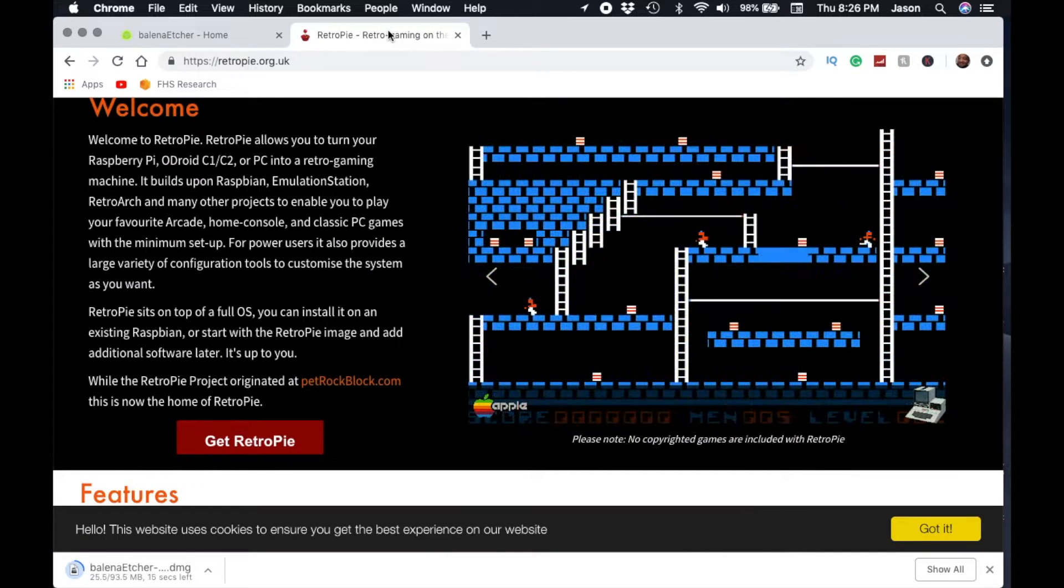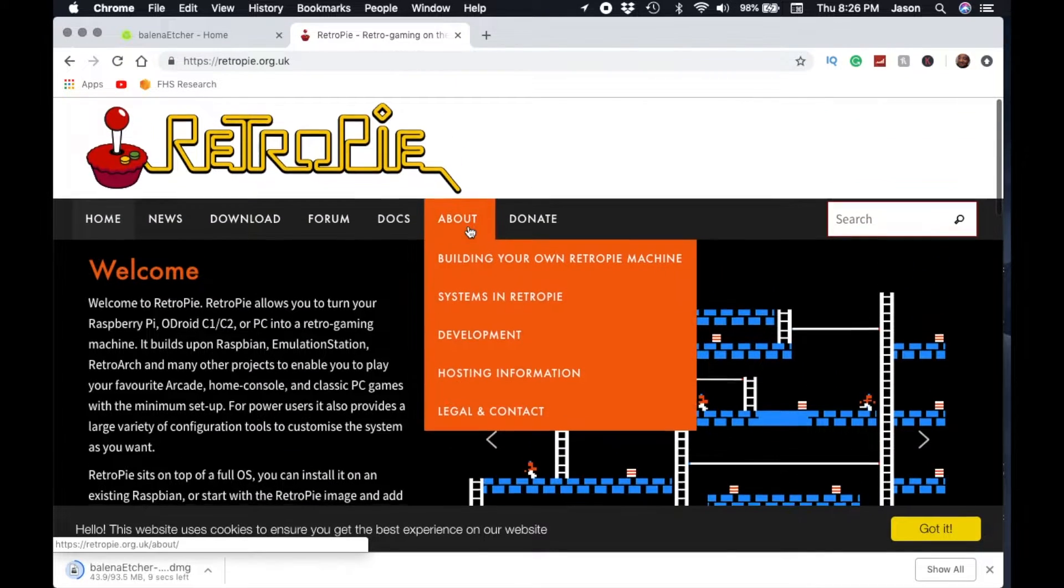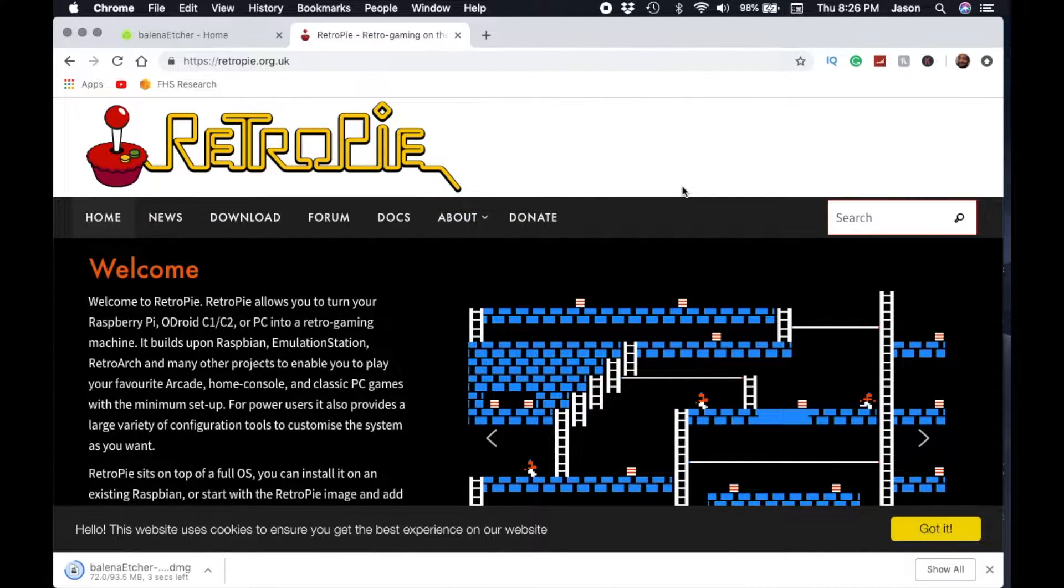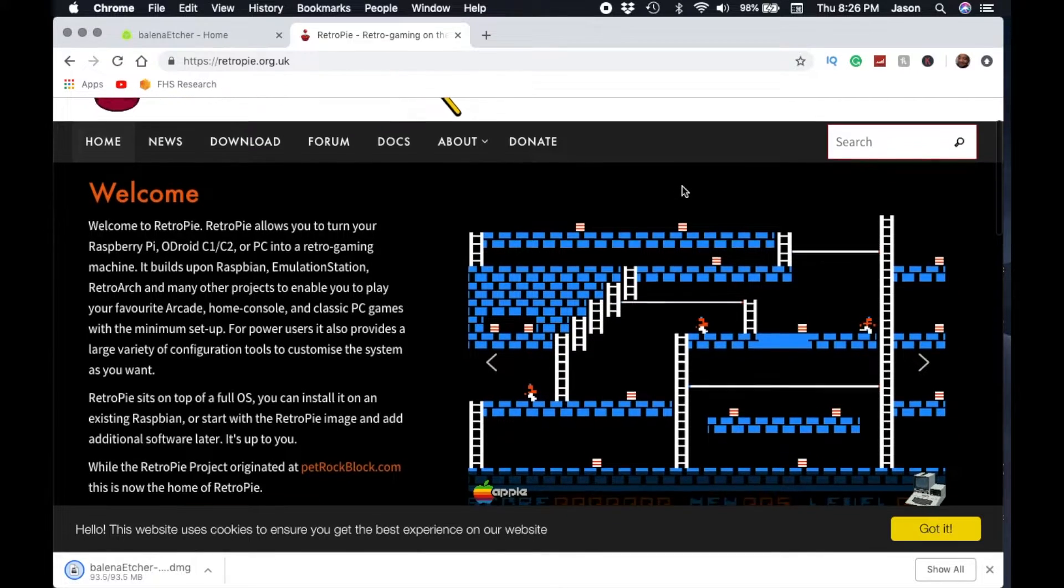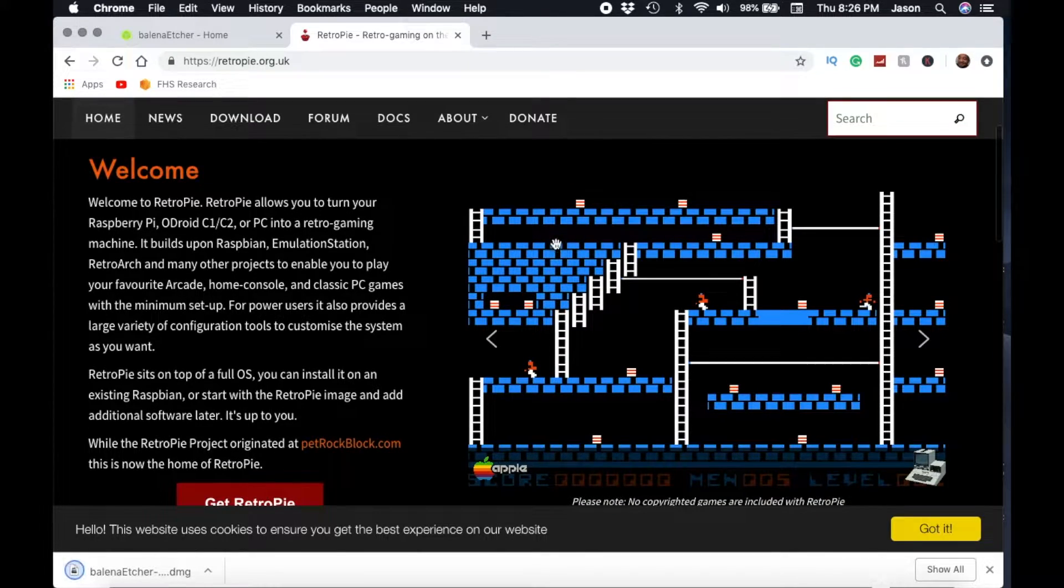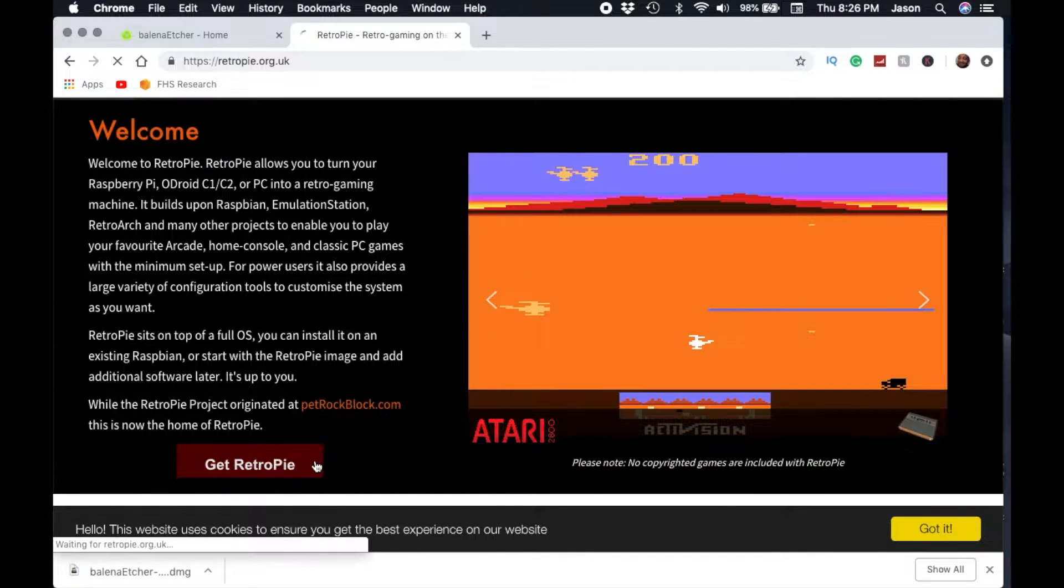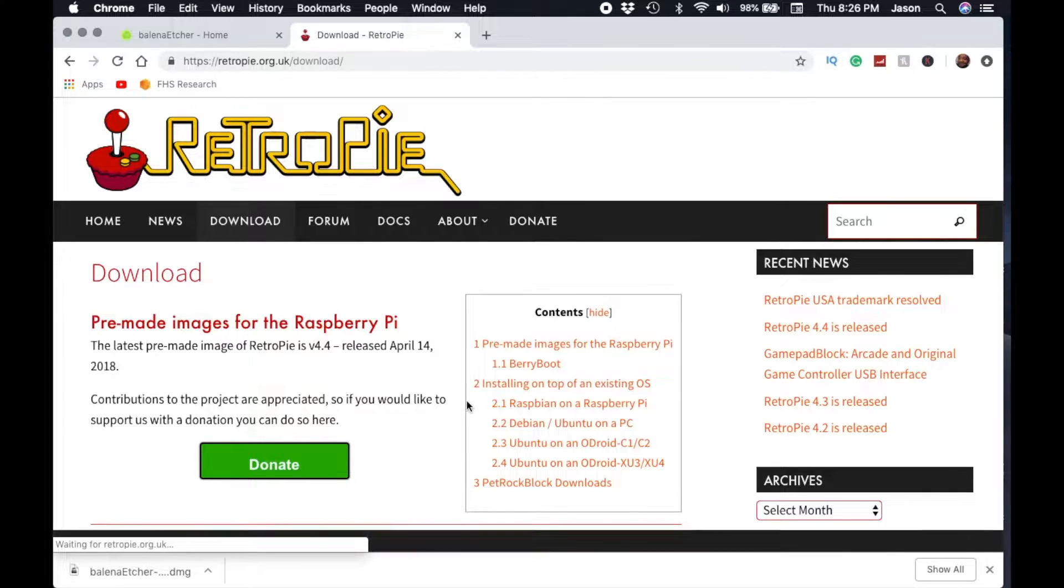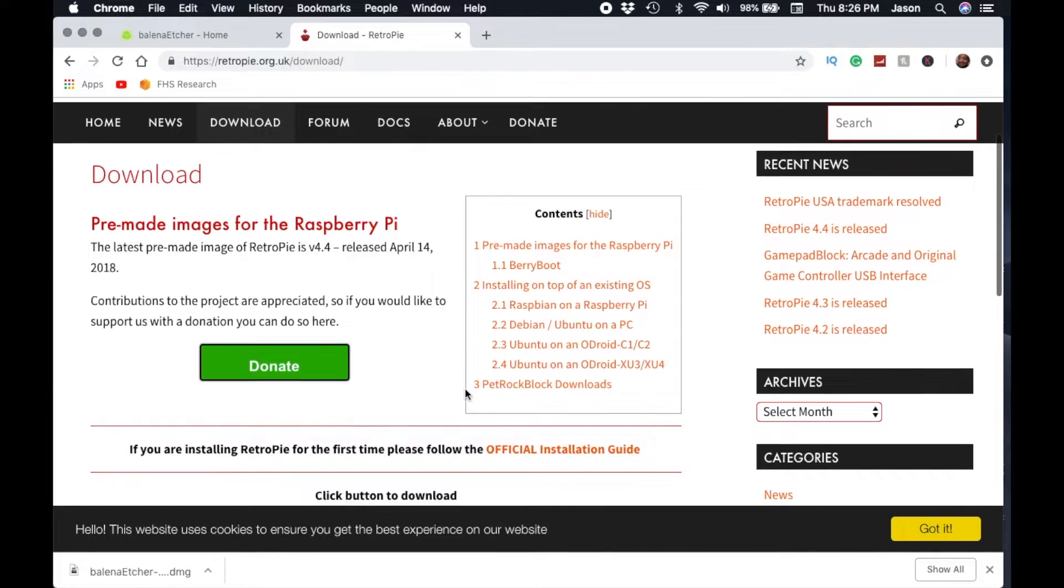Once Etcher is installed you want to download the image for RetroPie. Once you reach the RetroPie webpage you want to click downloads or get RetroPie. Make sure you click the version for the RetroPie zero and one.